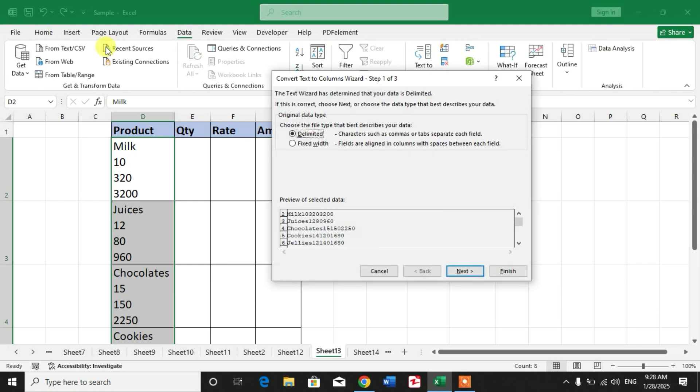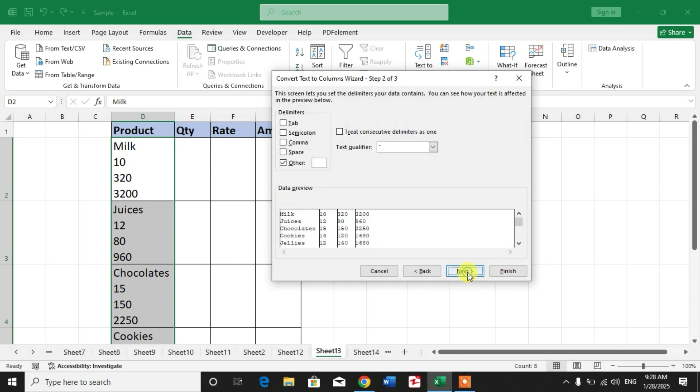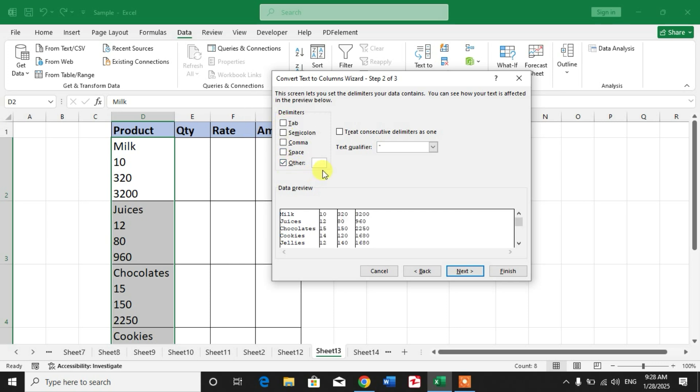And you will see this dialog box. Now simply click Next, and then uncheck the Tab option. Check 'Other,' and in this box type Ctrl+J.